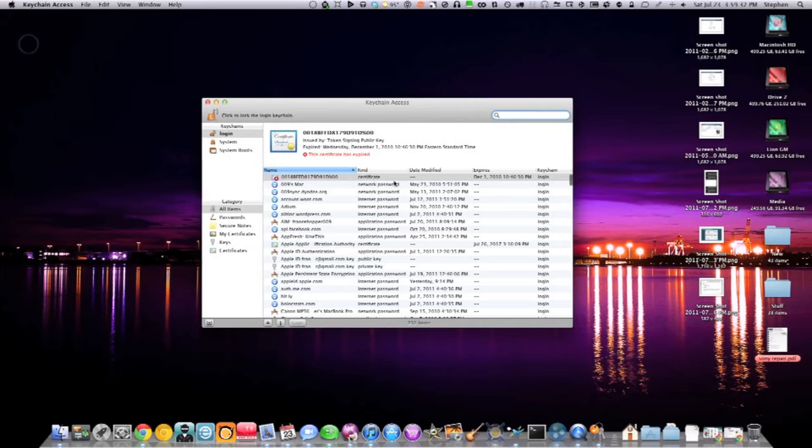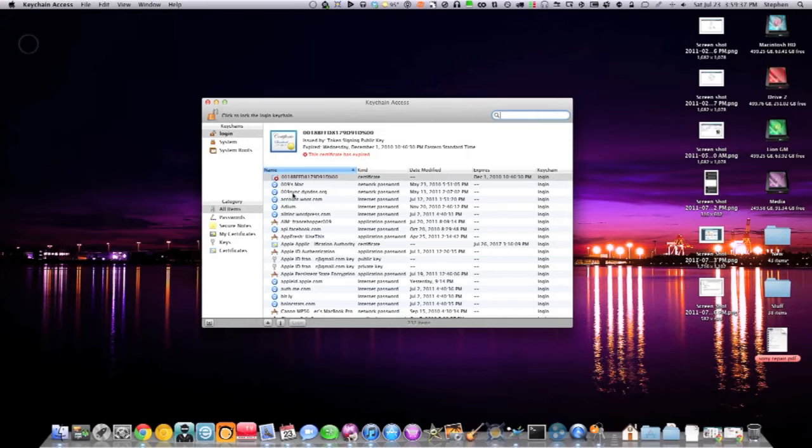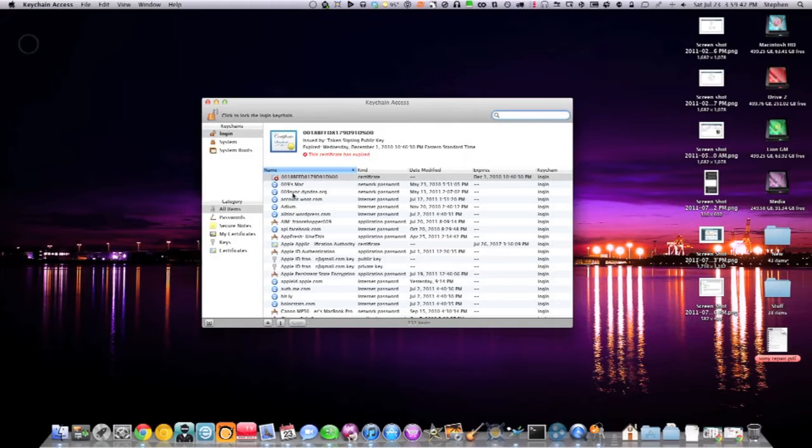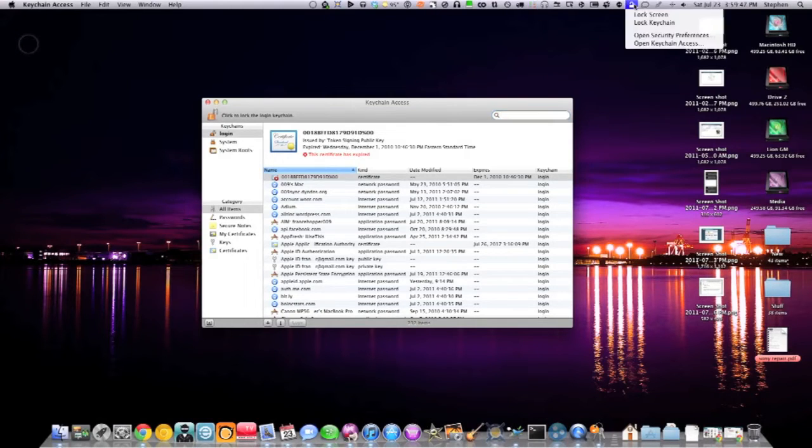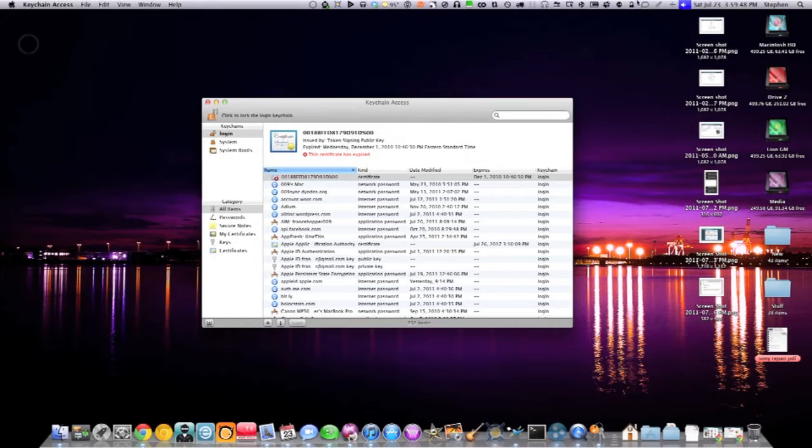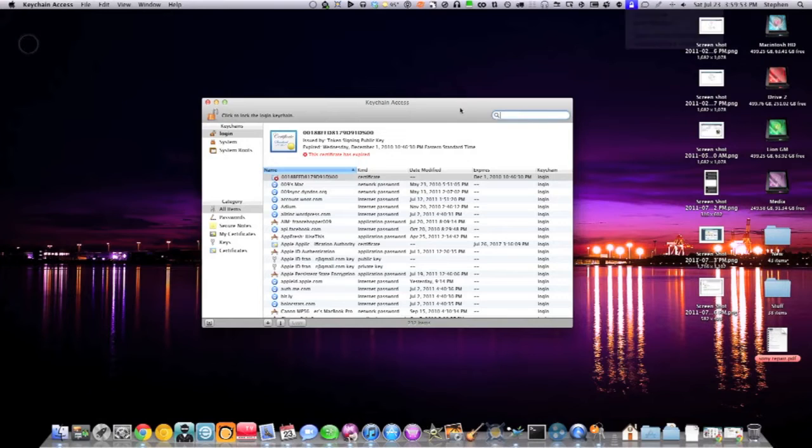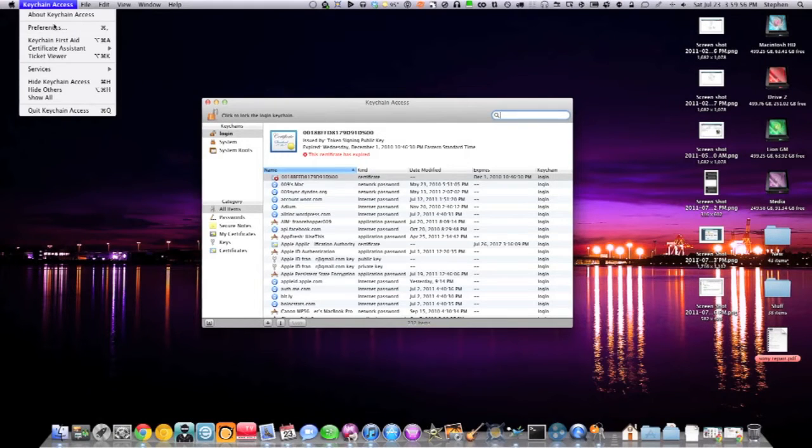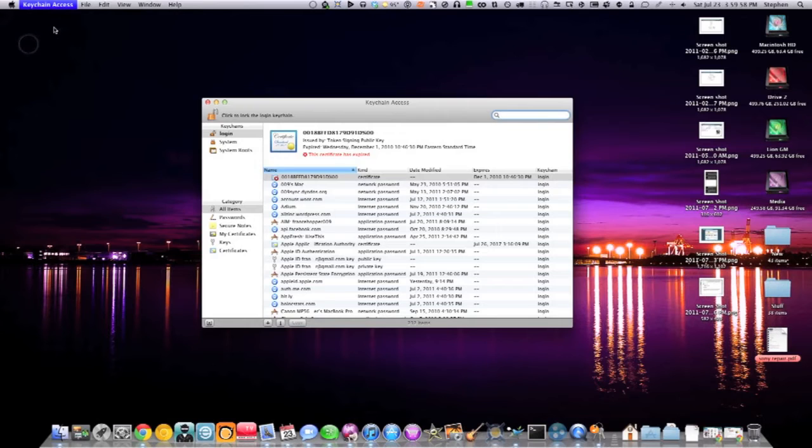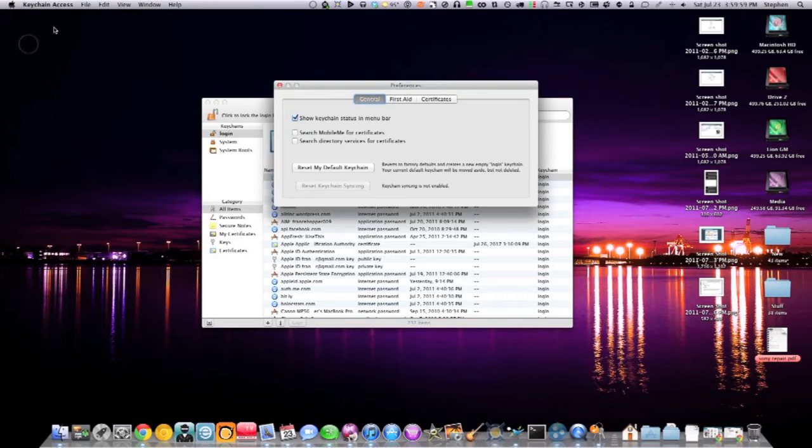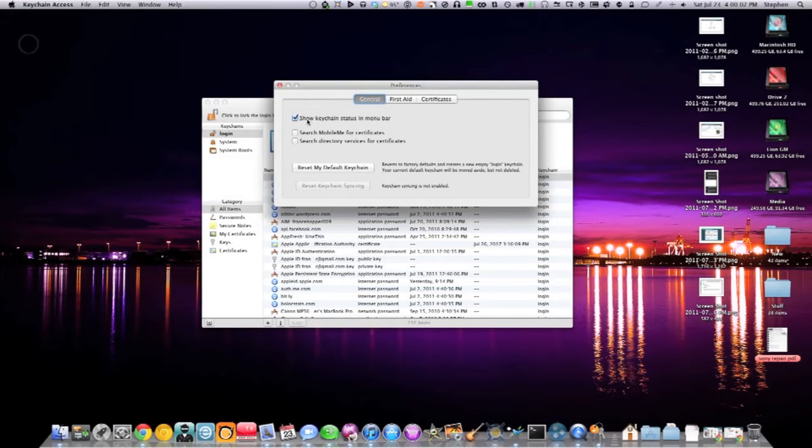You have a listing of everything here, and if you forget a password for something, you can double-click on it, put in your administrator password, and it'll display it. The way to get this icon up here, which also has the handy feature of allowing you to lock your screen if you step away, is if you go to Keychain Access Preferences. There is an option right here in General that says Show Keychain Status in Menu Bar, and that'll add that little icon there.